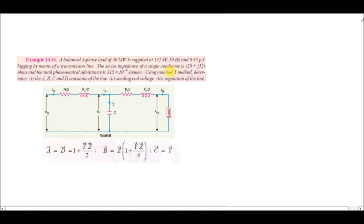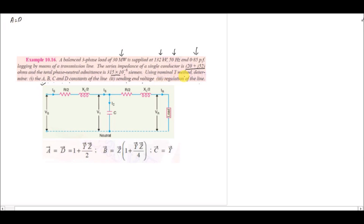Now for a worked example using the nominal T method: we need to find the ABCD constants, the sending-end voltage, and the voltage regulation. It is a three-phase line with a load of 30 MW at 132 kV, frequency 50 Hz, power factor 0.85 lagging. The series impedance of a single conductor is 20 + 52j ohms, and the admittance is 315×10⁻⁶ siemens.